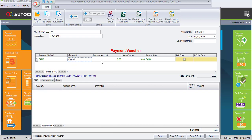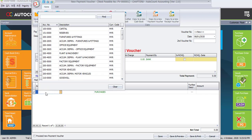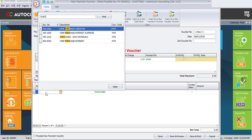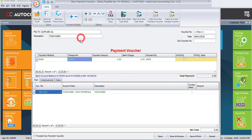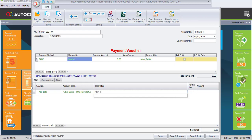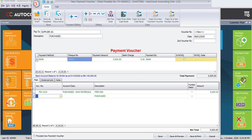Payment is made to our bank and the check number is 666001. For the payment amount, I advise you enter under the main column. Click the plus sign under editing to add a new column. Select the account number which is Purchases - Raw Material. For the description, add Item A90. Enter the sub amount which is 5,000 ringgit.